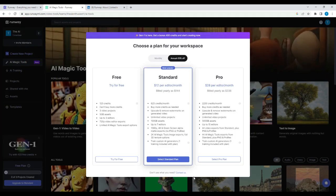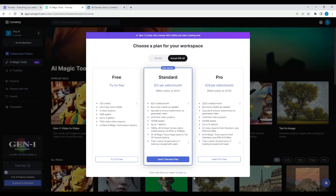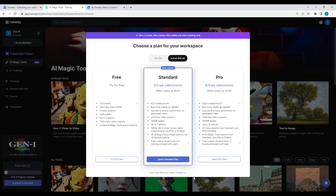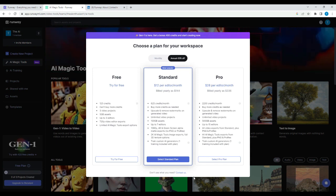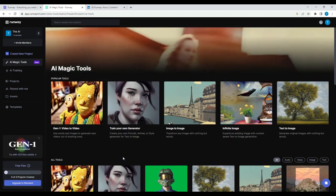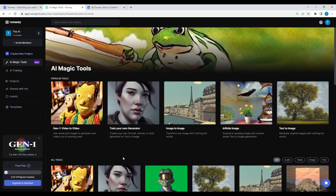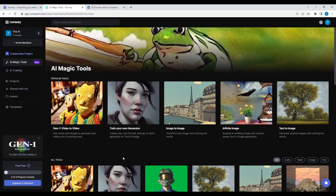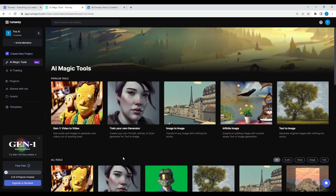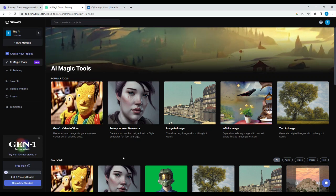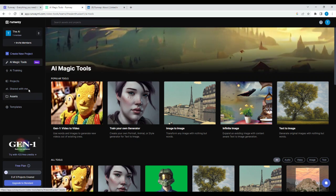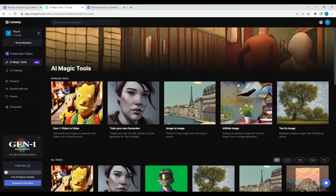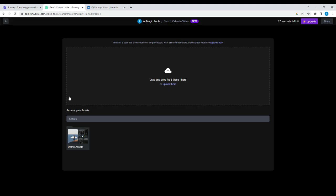Now you can see the different tiers. I'm just going to go with free, but you can always look at what the standard and the pro options offer. And here we are. So now we're in the studio, and you can explore. But what I'm going to do is go to gen one video to video.